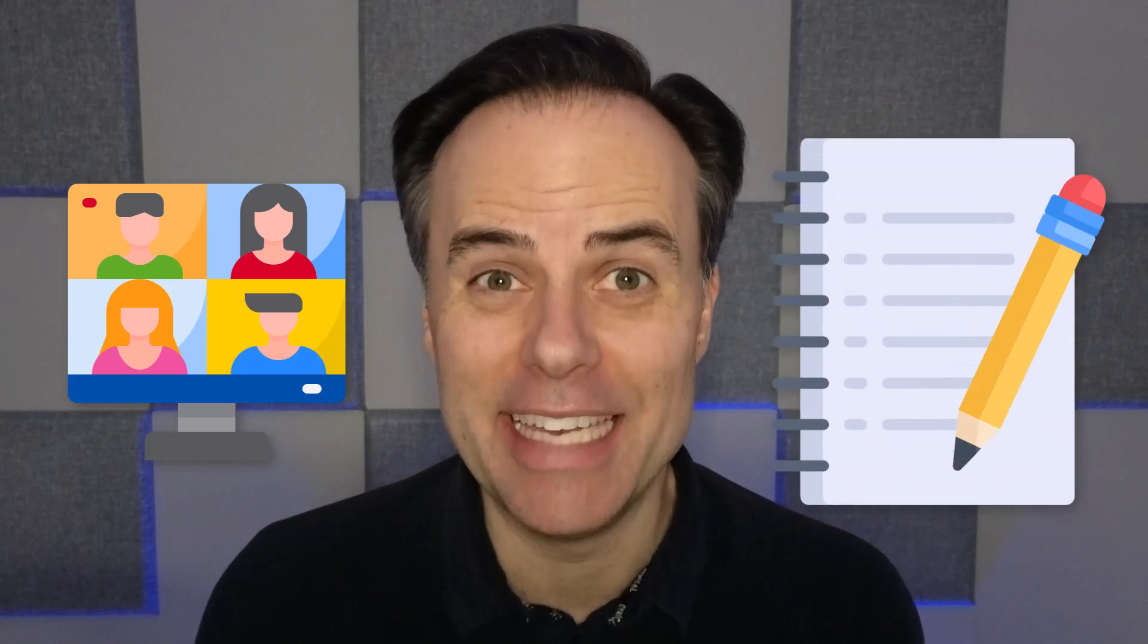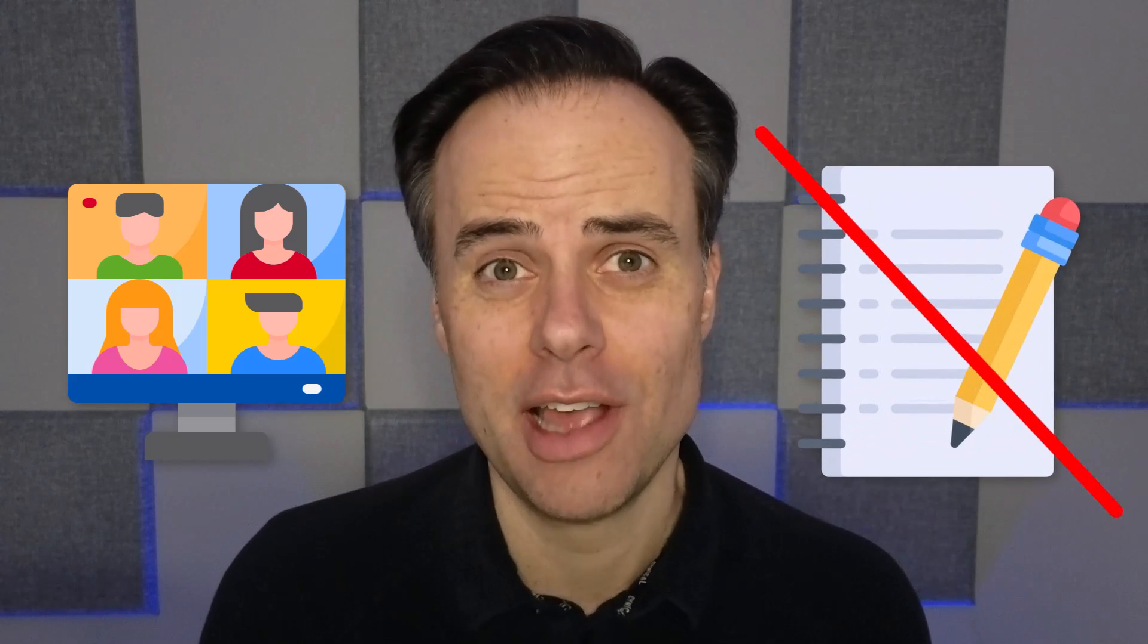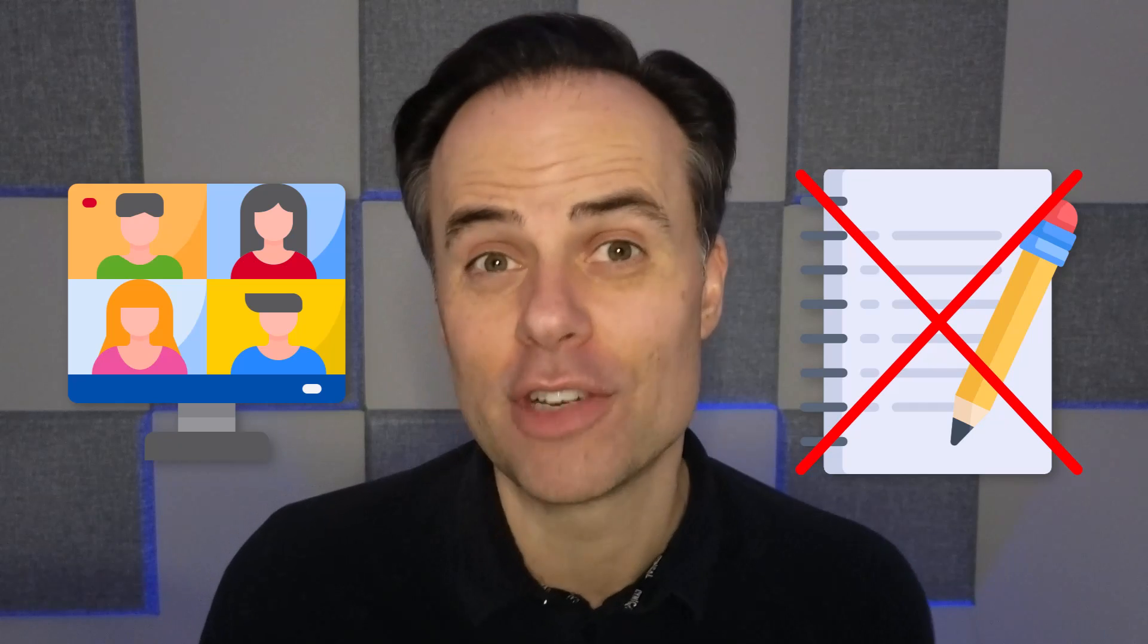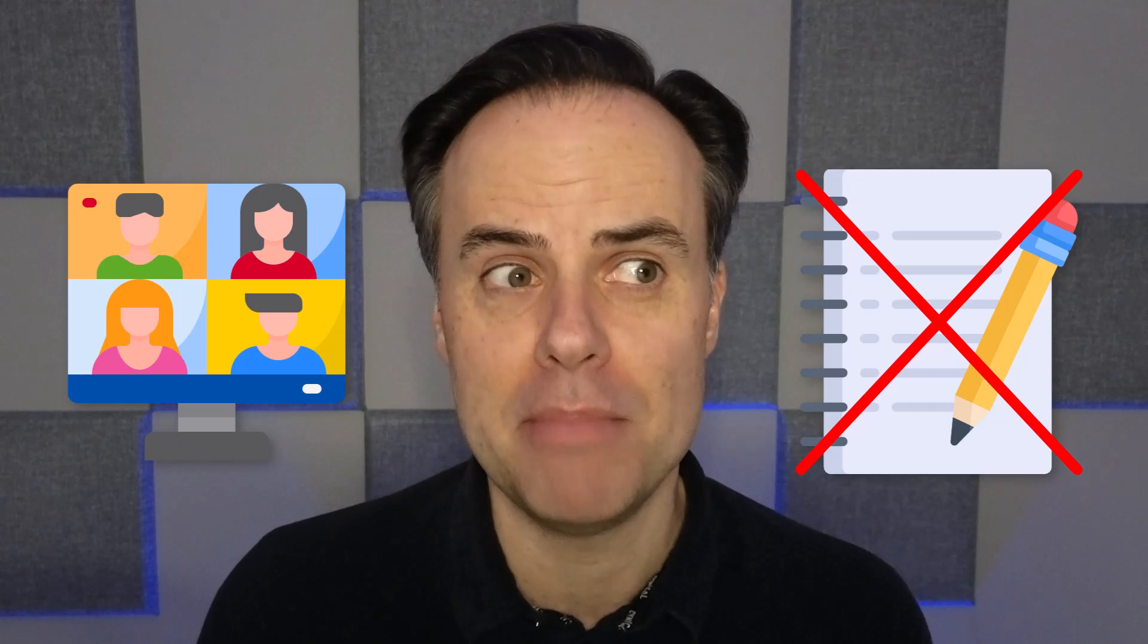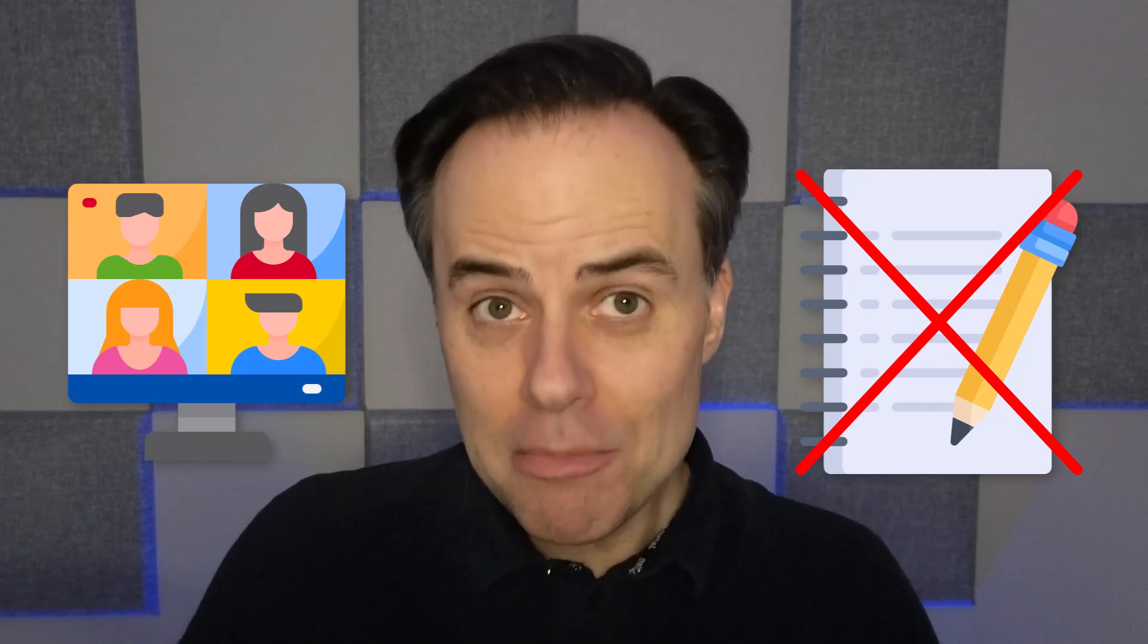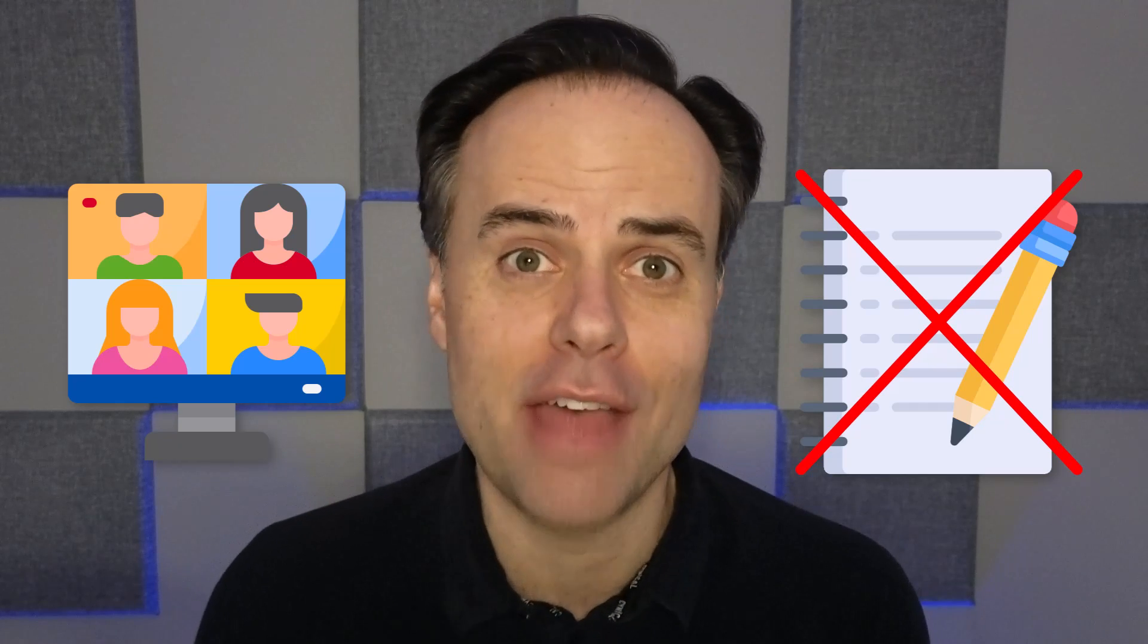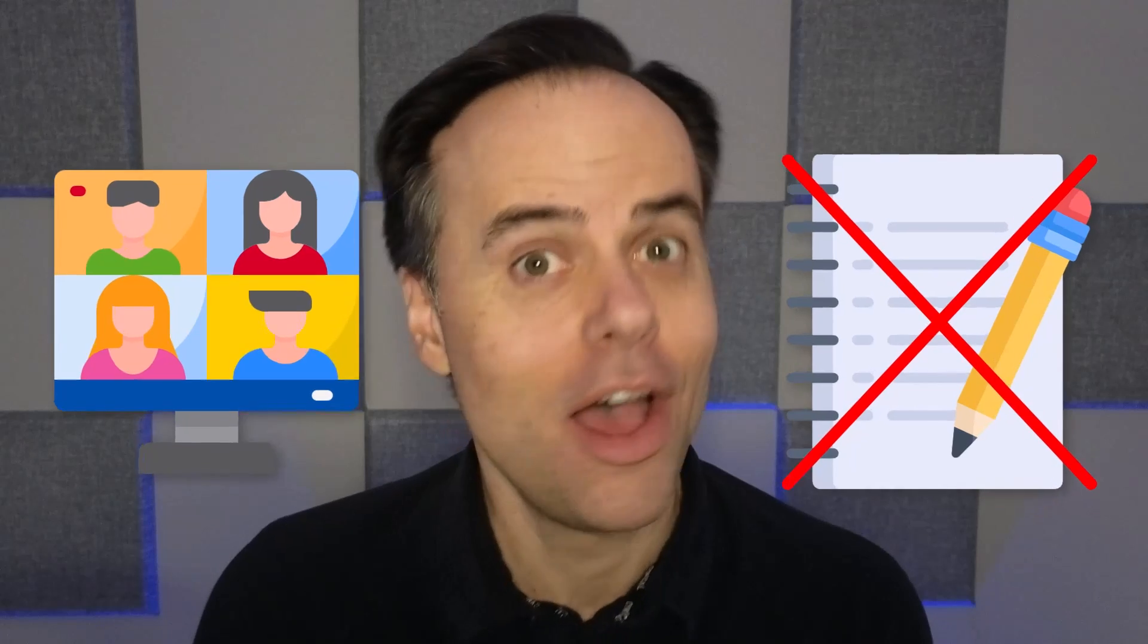I just finished a great call with a client, but there's a problem. I forgot to write down any notes. How am I going to remember the key highlights and conversations from that meeting and be able to share that with others? No problem.